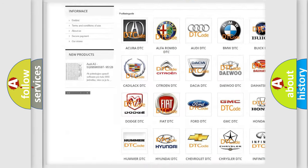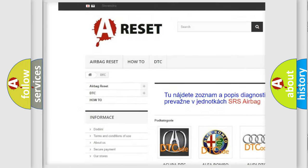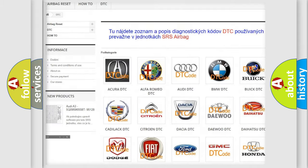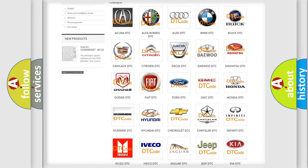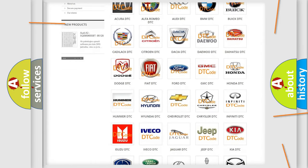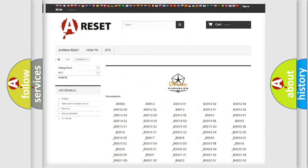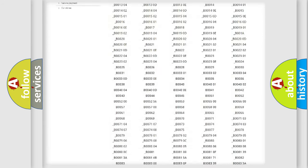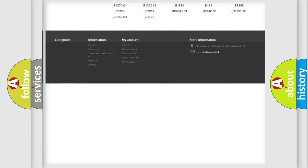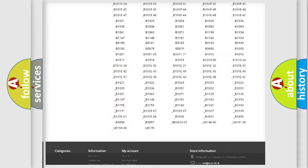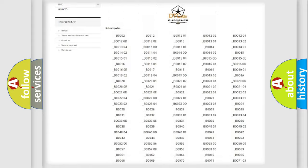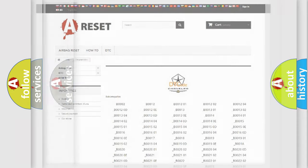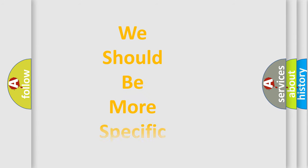Our website airbagreset.sk produces useful videos for you. You do not have to go through the OBD2 protocol anymore to know how to troubleshoot any car breakdown. You will find all the diagnostic codes that can be diagnosed in Chrysler vehicles, and many other useful things.